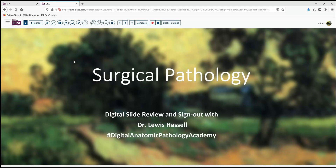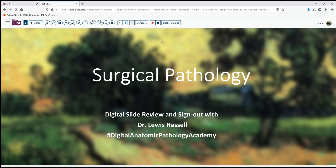Hello. Welcome to another session of digital slide review and sign out. I'm Dr. Lewis Hassel, located on the campus of the University of Oklahoma Health Sciences Center. Our program is part of the Digital Anatomic Pathology Academy, which is a brainchild of the Digital Pathology Association in conjunction with PATH Presenter.